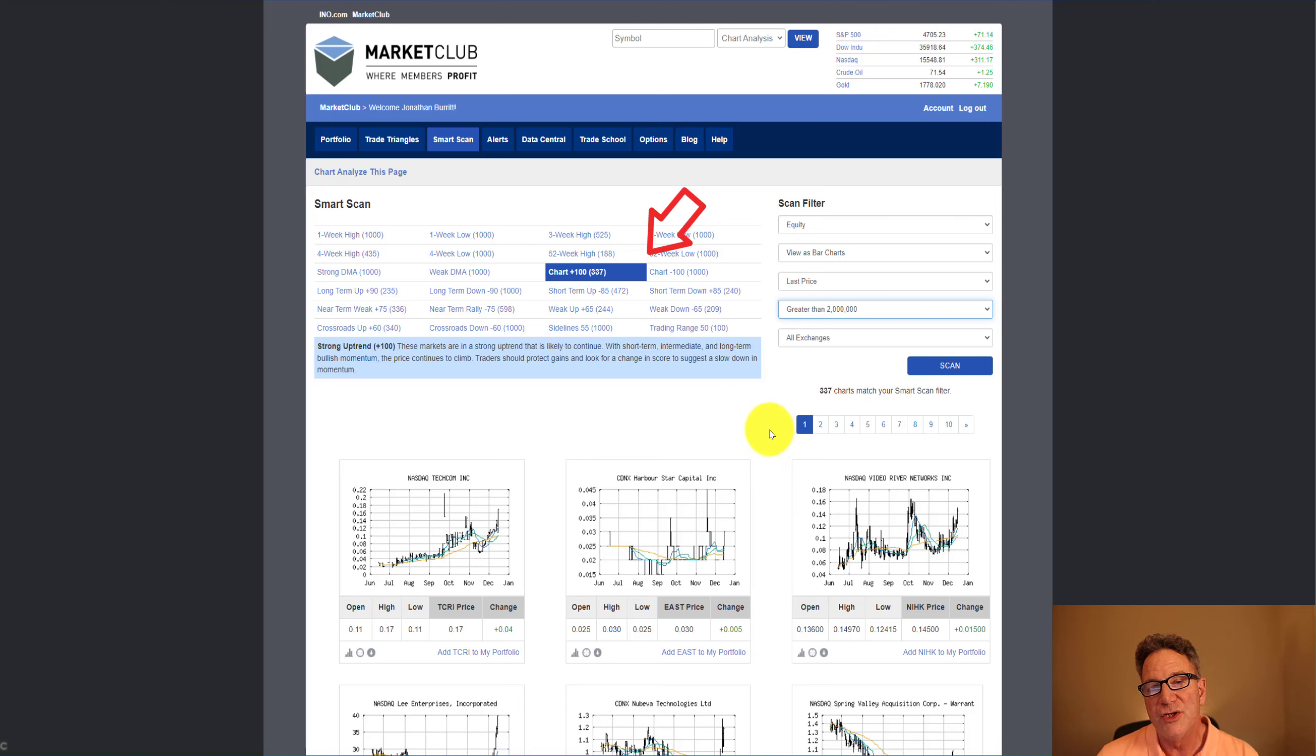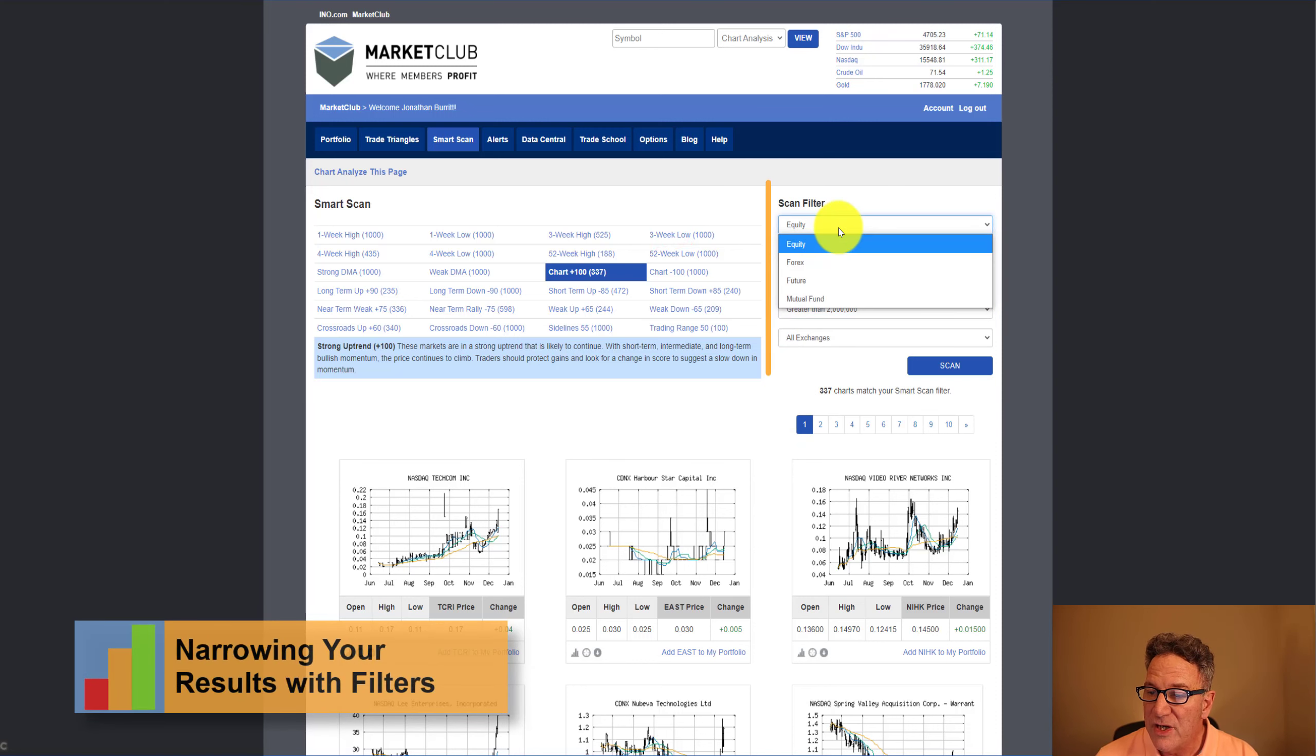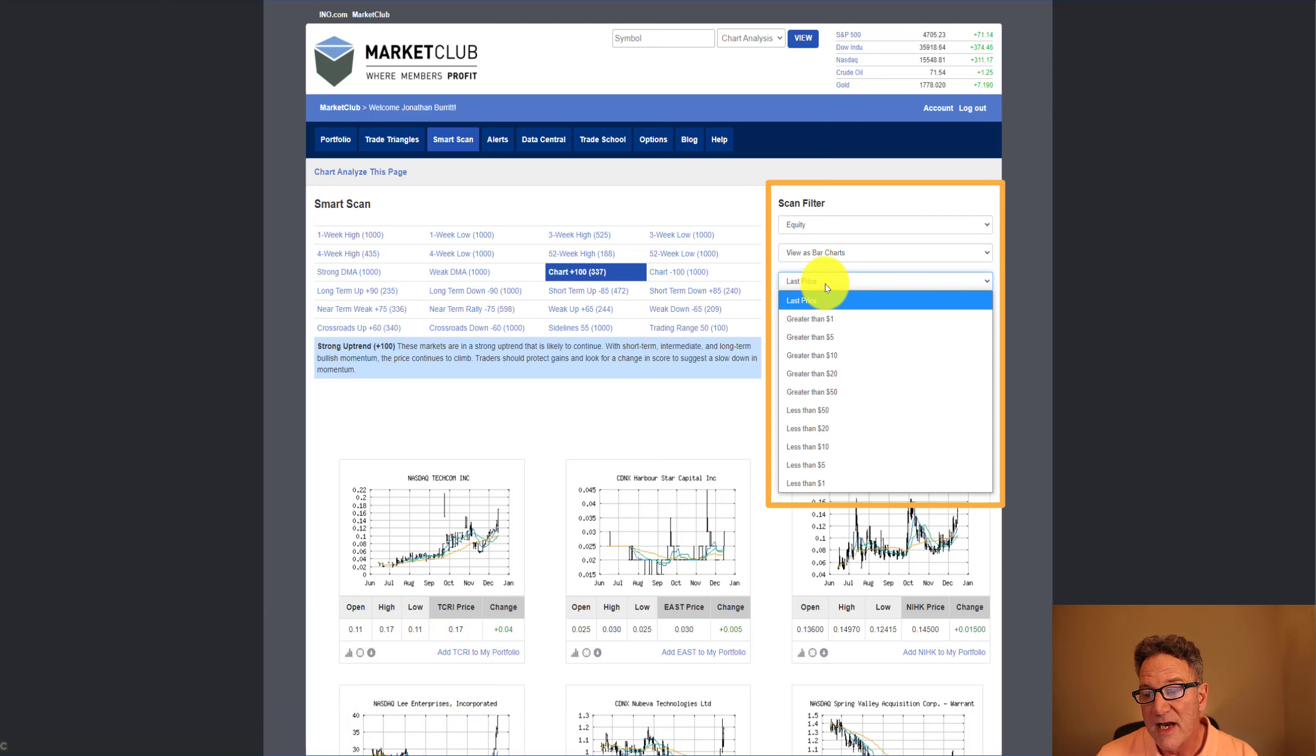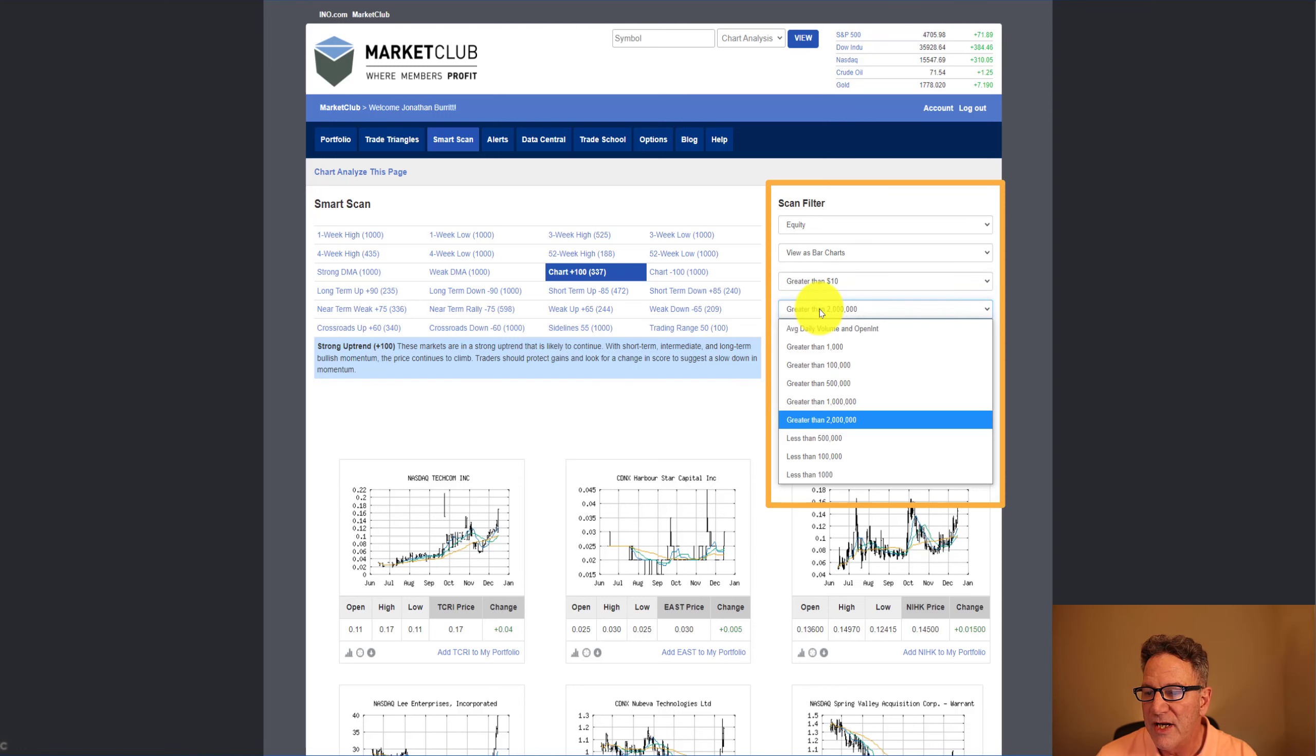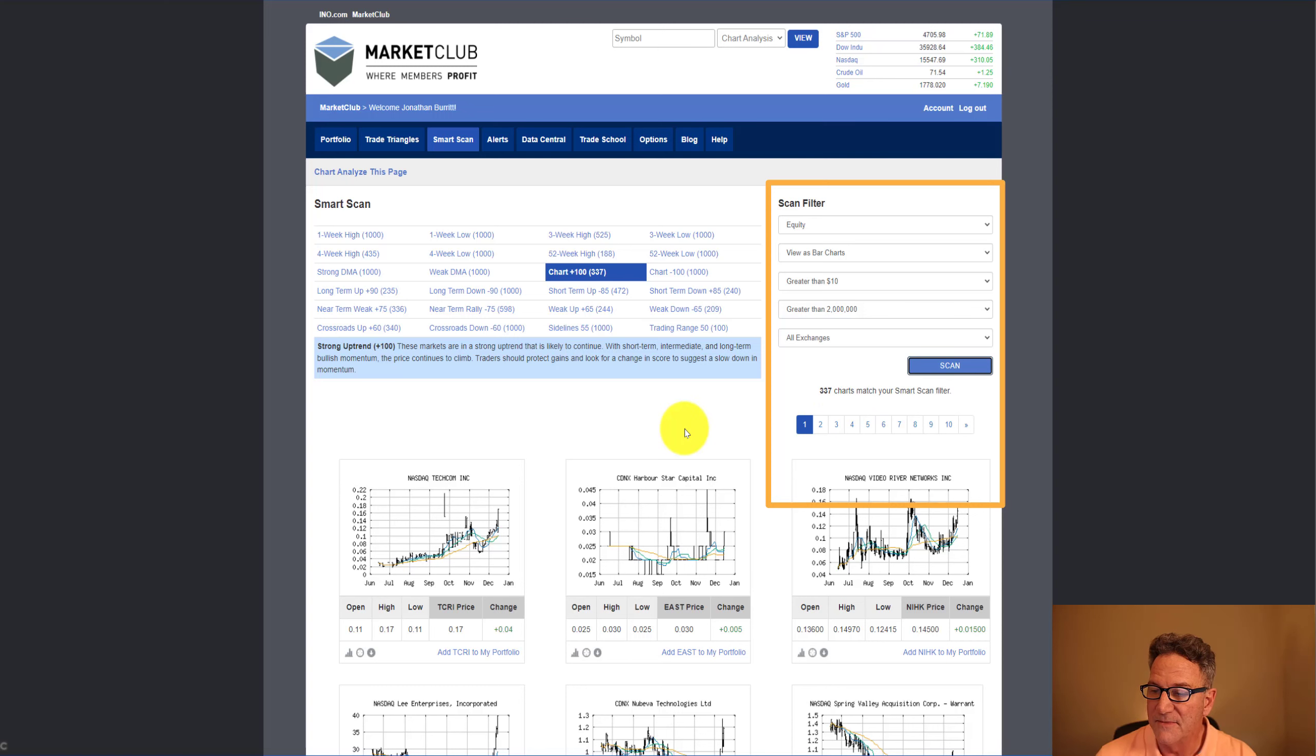So what we want to do is narrow this pool of stocks down a little bit. Equities are fine. We're not really interested in Forex, futures, or mutual funds. We're going to view as bar charts. Last price, we're going to put in greater than 10 to try to weed out some of the penny stocks and related low-price stocks. We're going to put in here for volume greater than 2 million, so that we have a really liquid set of stocks. All exchanges is fine, and we press scan.